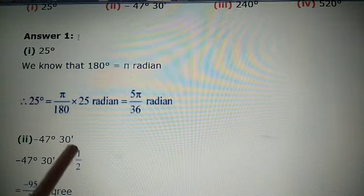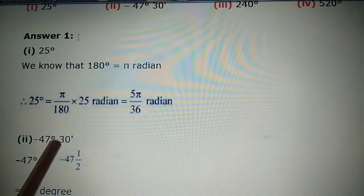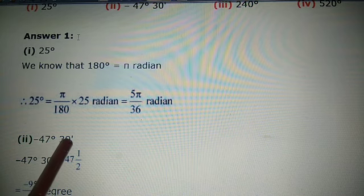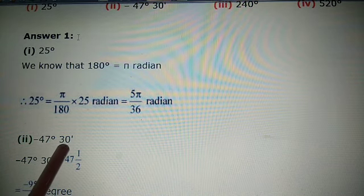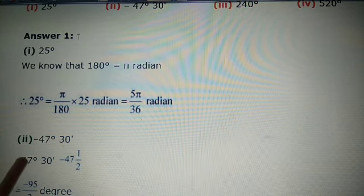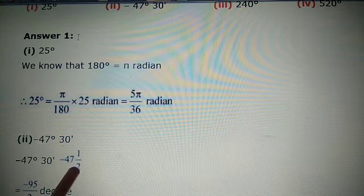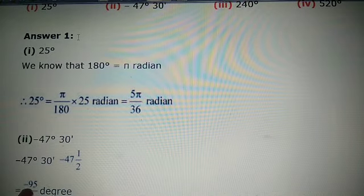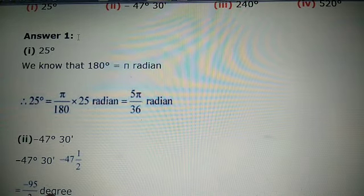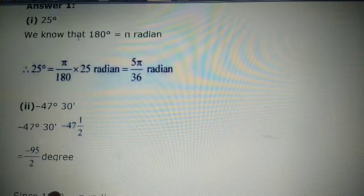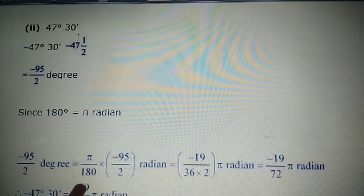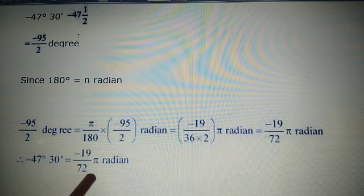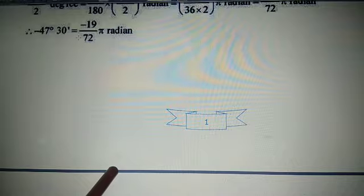Next, part (ii): -47 degrees 30 minutes. First convert to degrees: 30 minutes = 30/60 = 1/2 degree, so the value is -47.5° = -95/2 degrees. Converting to an improper fraction: -(95/2)°. Multiply by π/180 to get radians: the result is -19π/72 radians.